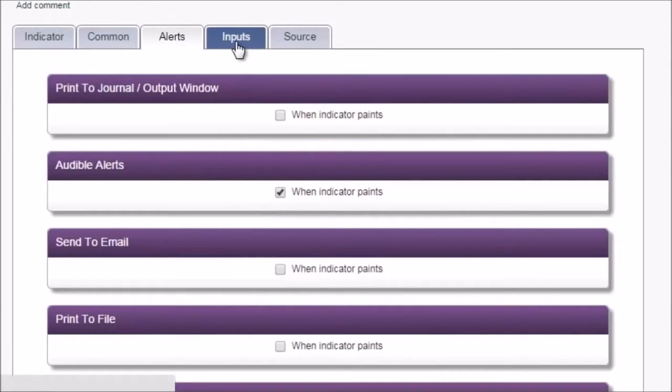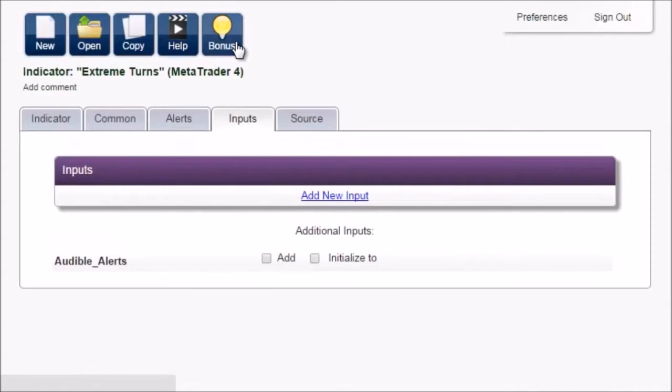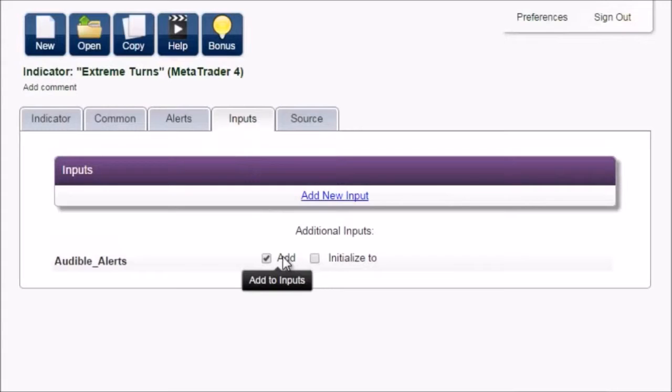In inputs, we add audible alerts, so that we can turn it on and off.